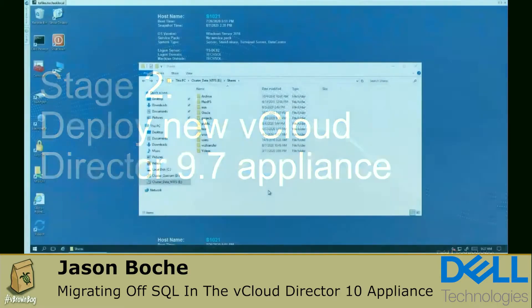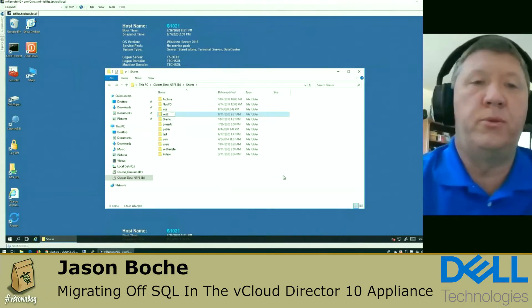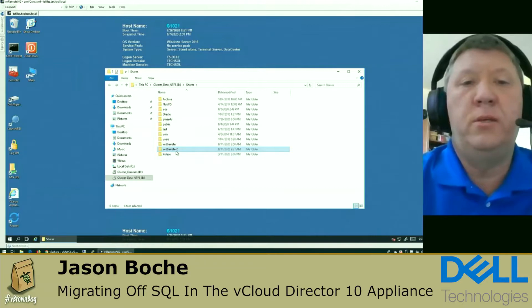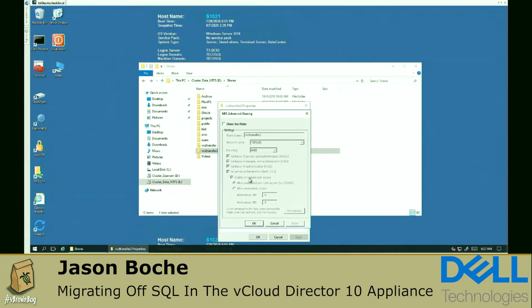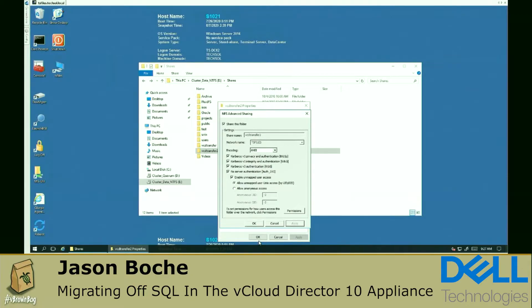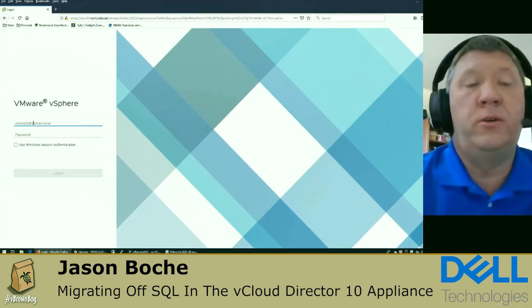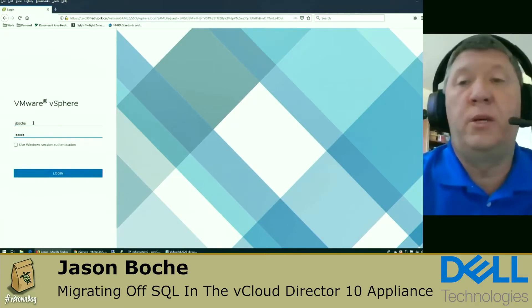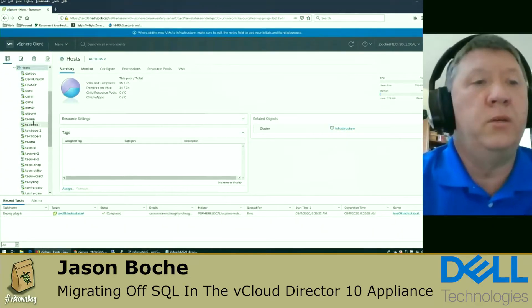Stage two: we're going to deploy the new vCloud Director appliance. Before that, per VMware's documentation, we need to create a new NFS share for the vCloud Director shared transfer service data. For this environment I'm using a Windows NFS share. I'm creating a new share here and allowing no root squash for that share, which is important. We'll revisit this screen later after deployment to verify that the new vCloud Director cell has written information into that share — it's very important that the shared transfer space is working properly.